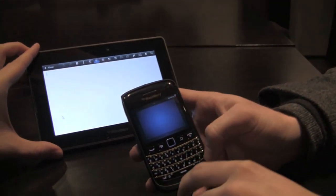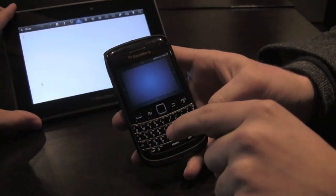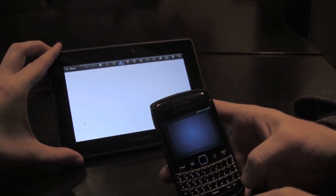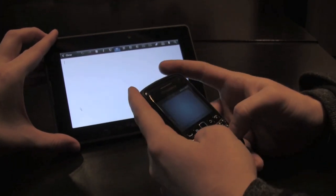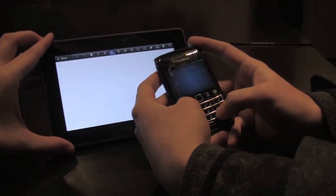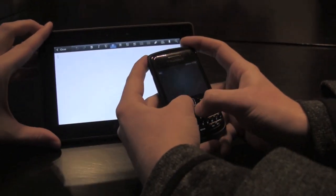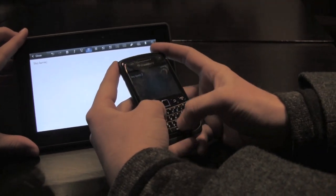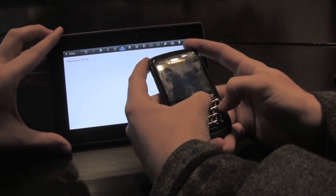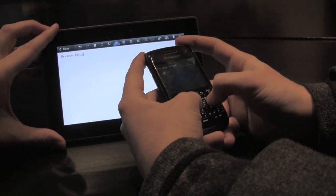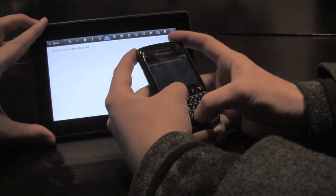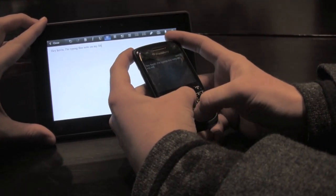And I know Kevin, you're a big proponent of the BlackBerry keyboard. So now you can use the BlackBerry keyboard with BlackBerry Bridge and the remote control feature to actually input text onto the PlayBook. So here — let's try to get them both in the same shot — I can say 'Hey Kevin,' and I'm typing this note on my BB.